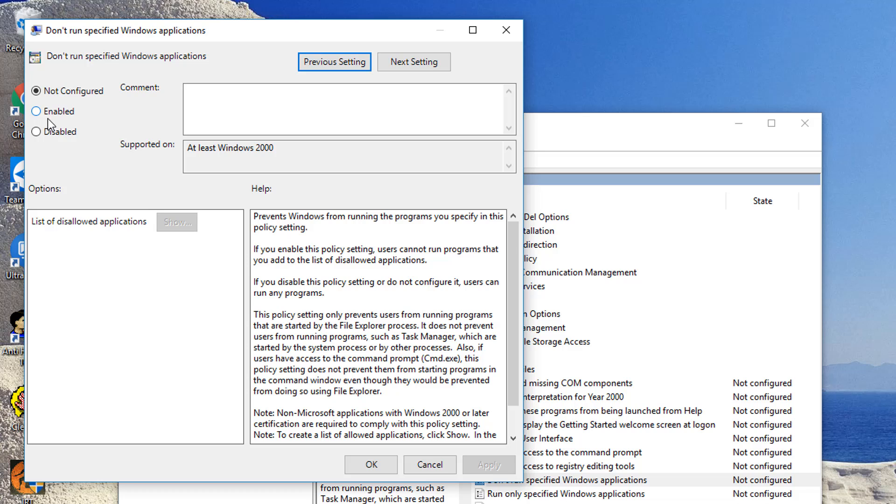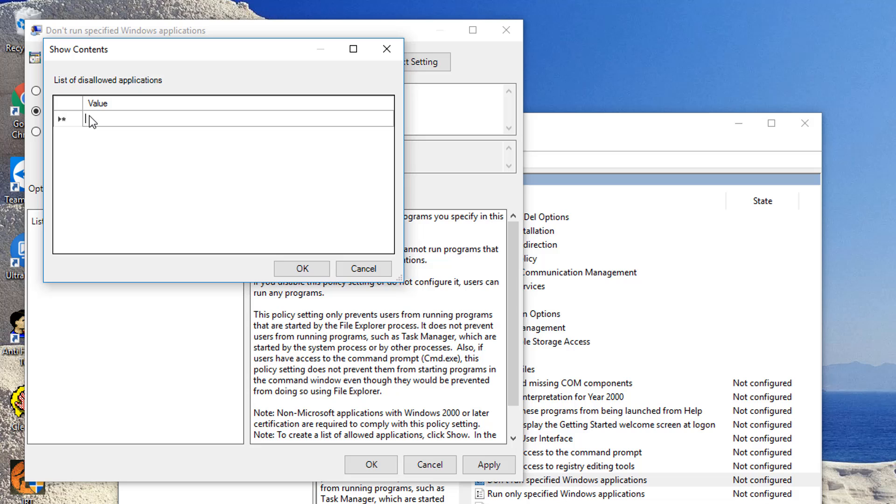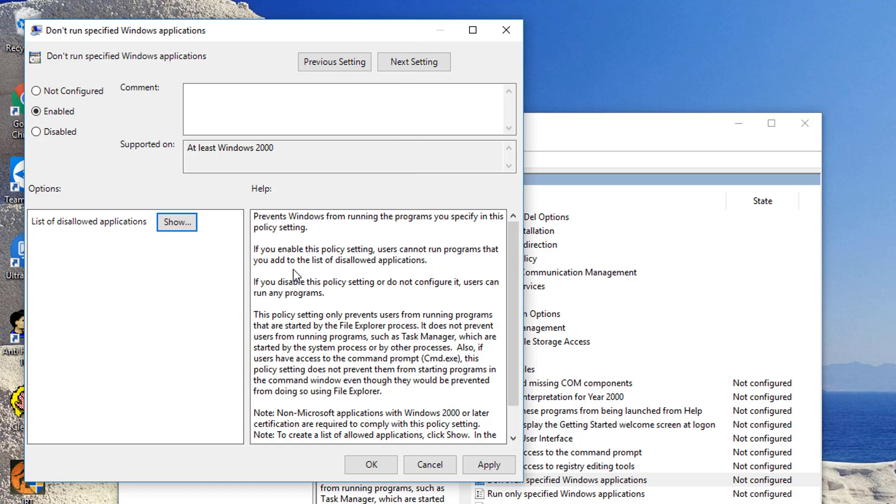And then you're going to click Enable. Then you're going to click under here where it says list of disallowed applications. In here we're going to write in syskey.exe and then we'll click OK. And then we'll click Apply down here.